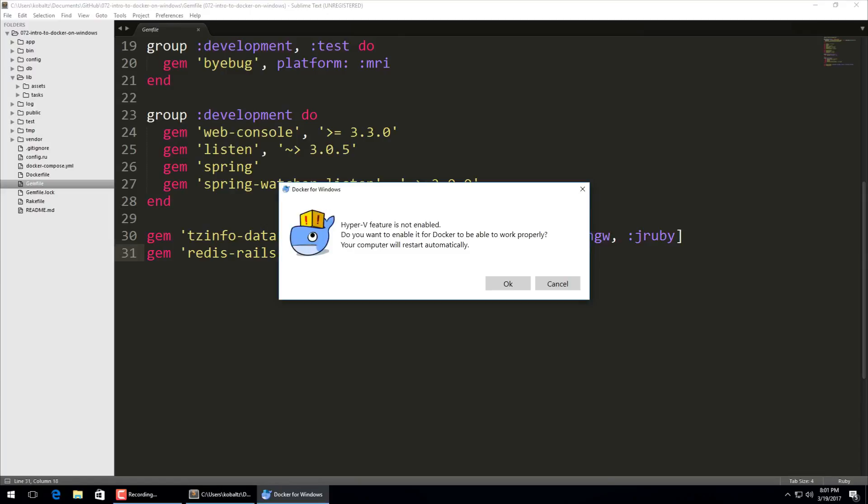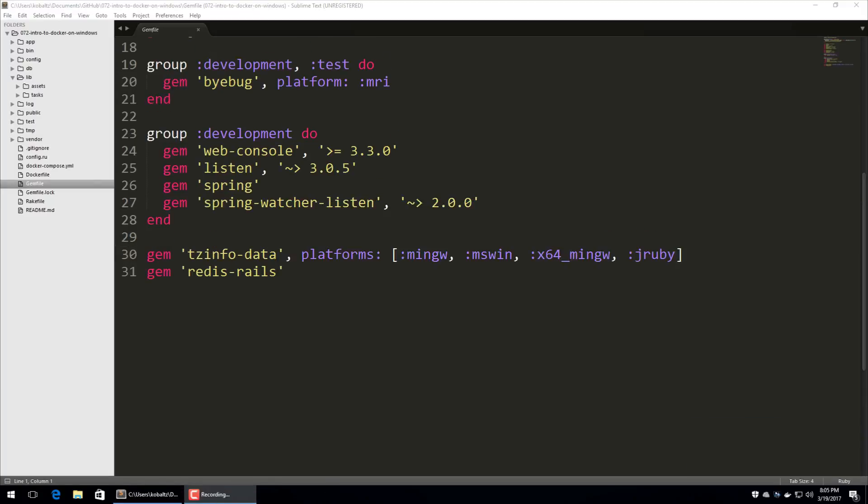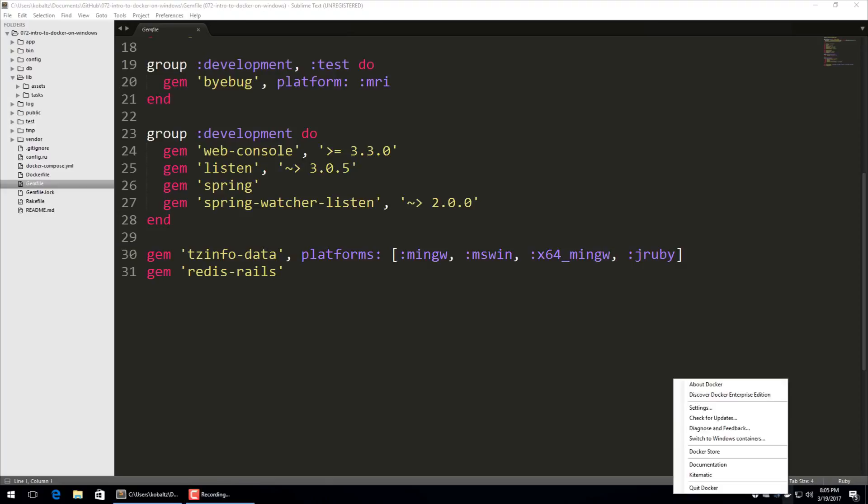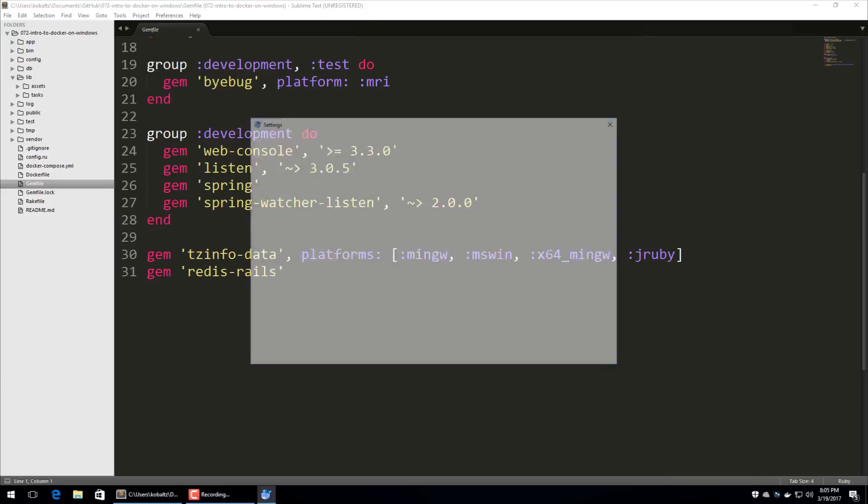You may notice that Docker will prompt you that the Hyper-V feature is not enabled and it'll automatically install it and restart your computer for you. And once your computer has been rebooted, you'll notice that Docker is running on the bottom right of your screen.